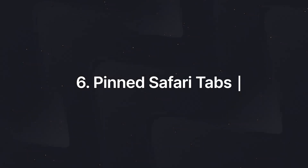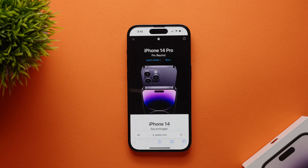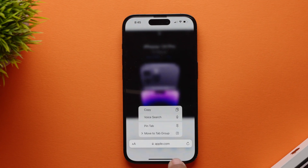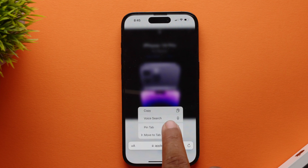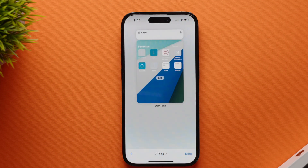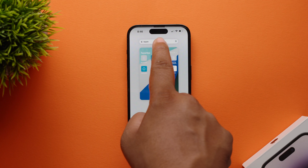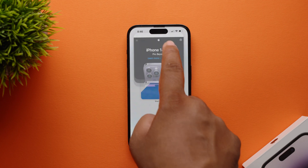Another cool feature is pinned Safari tabs. To pin your tabs, just long press the URL bar in Safari and choose the Pin Tab option. Your tabs are pinned and now you can easily access all your tabs in one place.